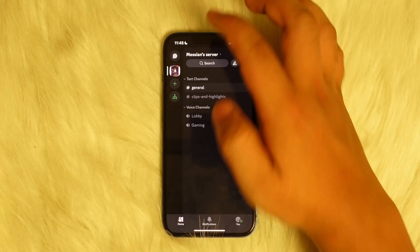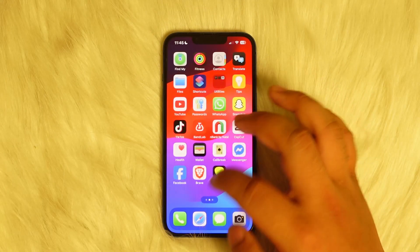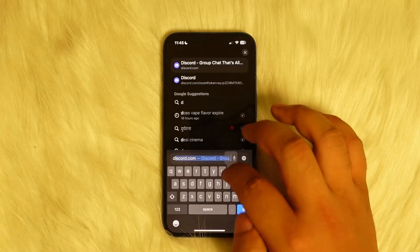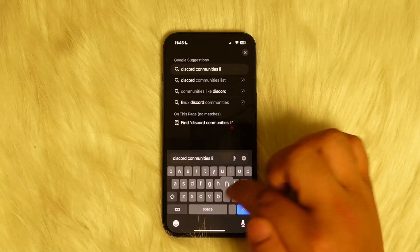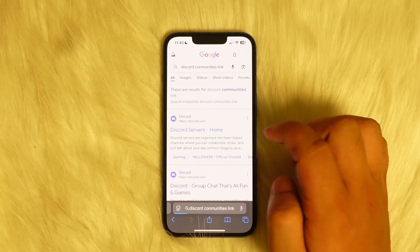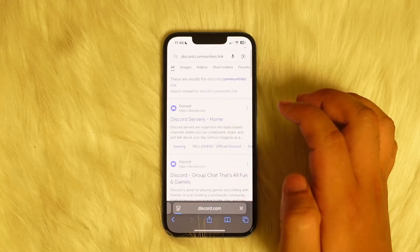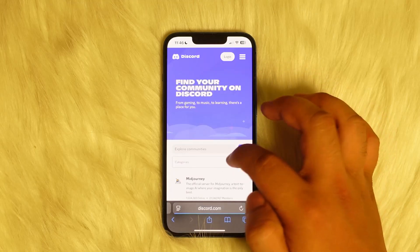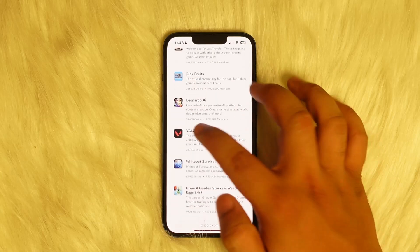Now the easiest way to do so will be to simply head over to your browser and search for Discord community groups. You can search for Discord communities links and you should be able to find Discord servers. You can tap on one and find various servers which you can join.